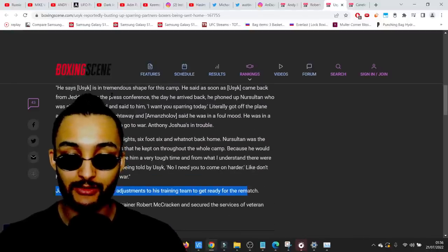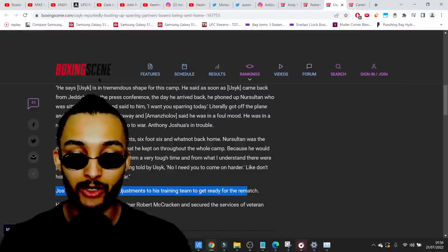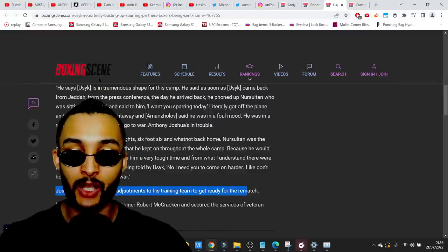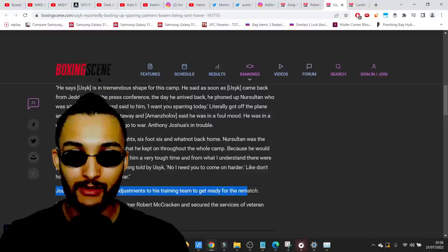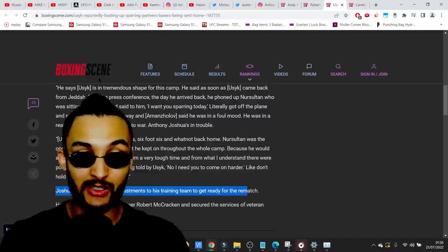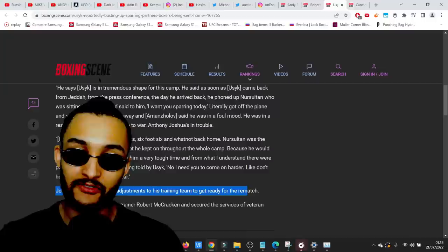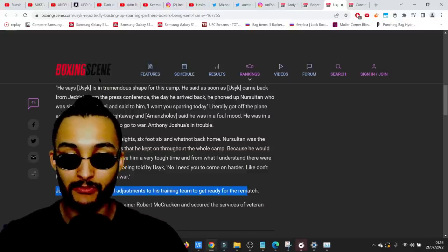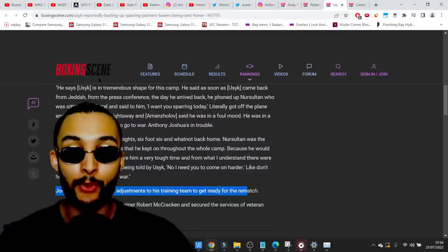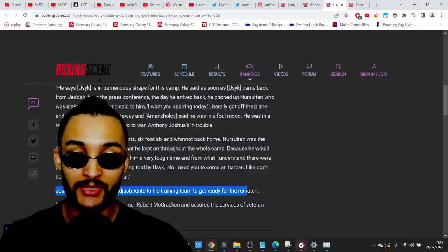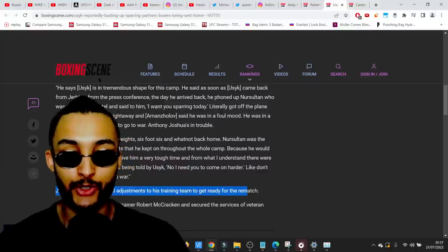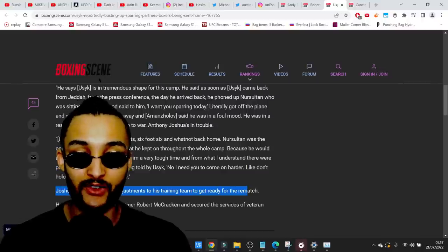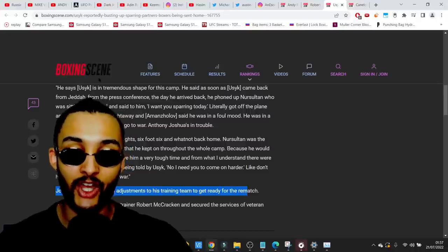AJ could literally reincarnate Cus D'Amato and it still wouldn't make a scrap of difference. The only thing that's gonna make any difference from AJ's point of view is his mentality. I don't care what trainer he has. If he doesn't flick that switch, it's a wrap for him. It really is as simple as that. The trainer's job is supposedly to try and help him flick the switch, but when that bell goes it will come down to do you want to go to that dark place.